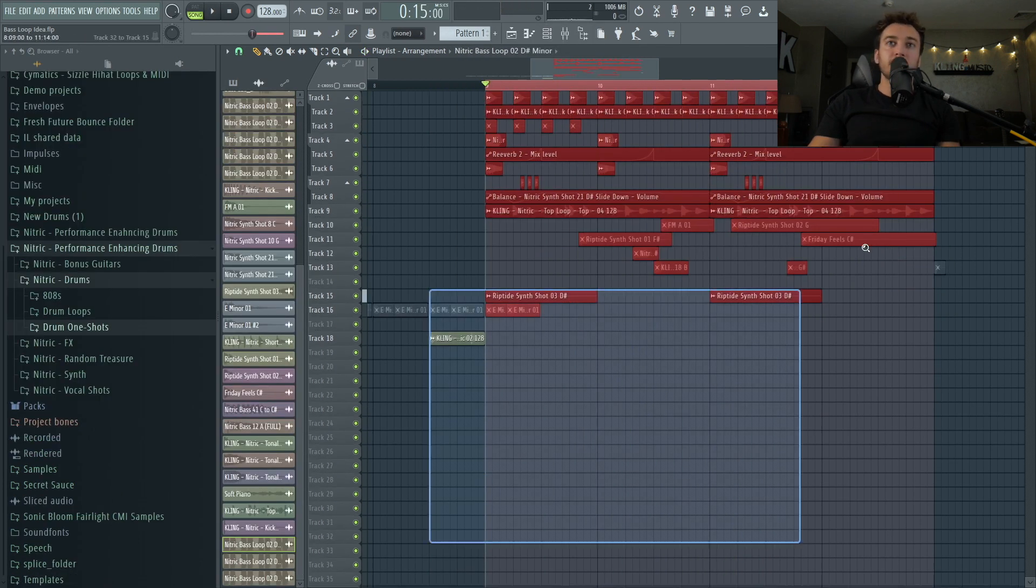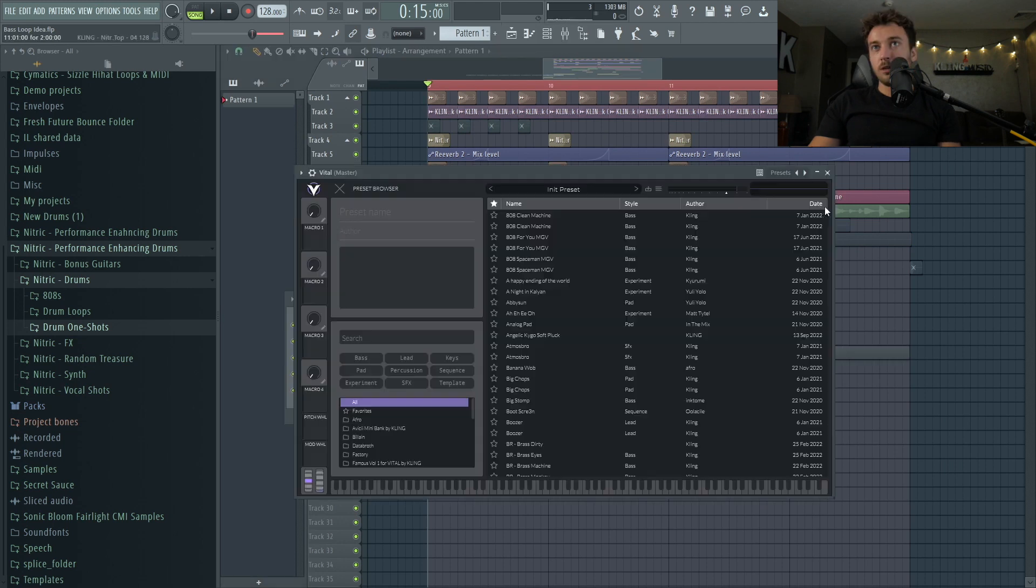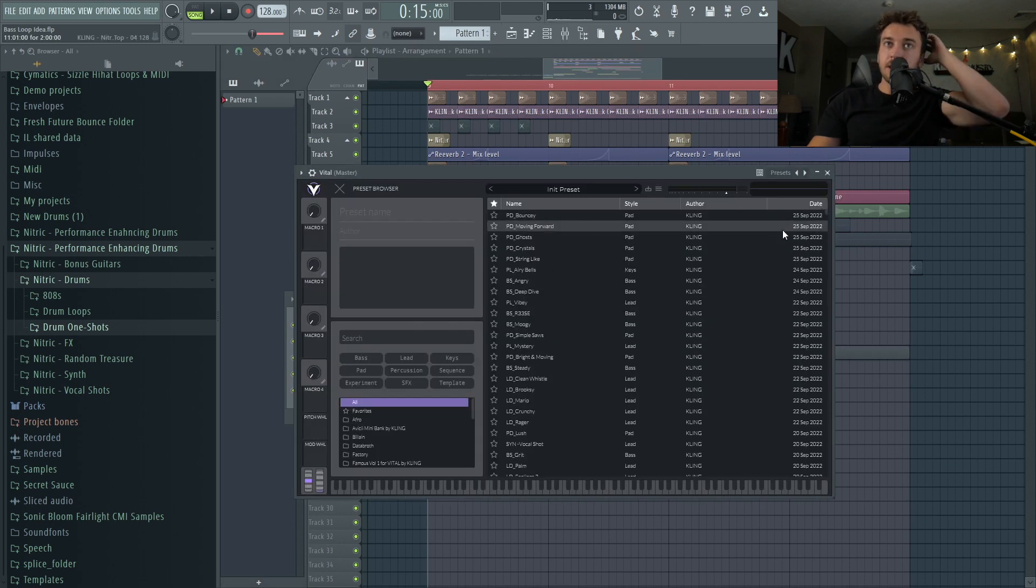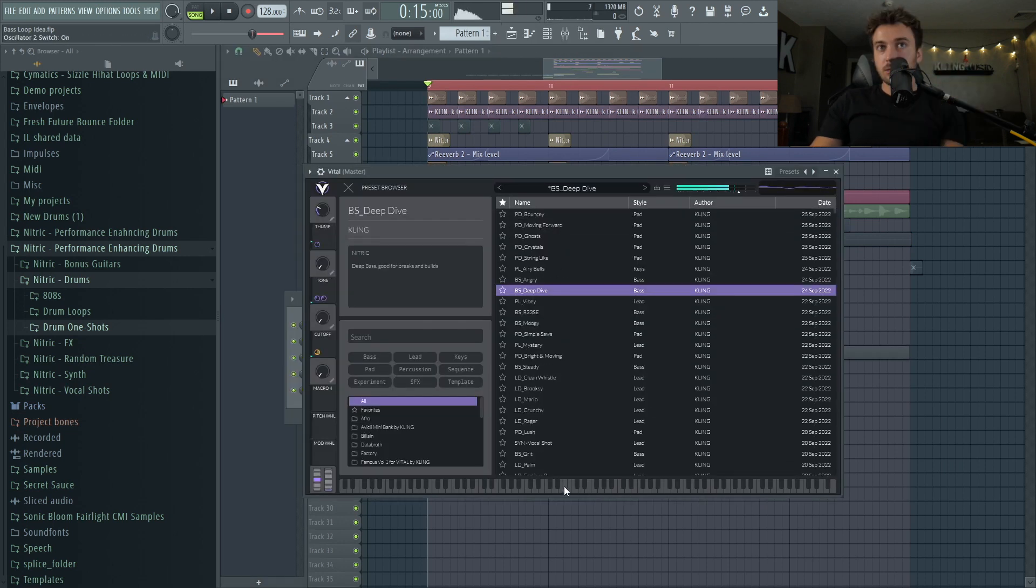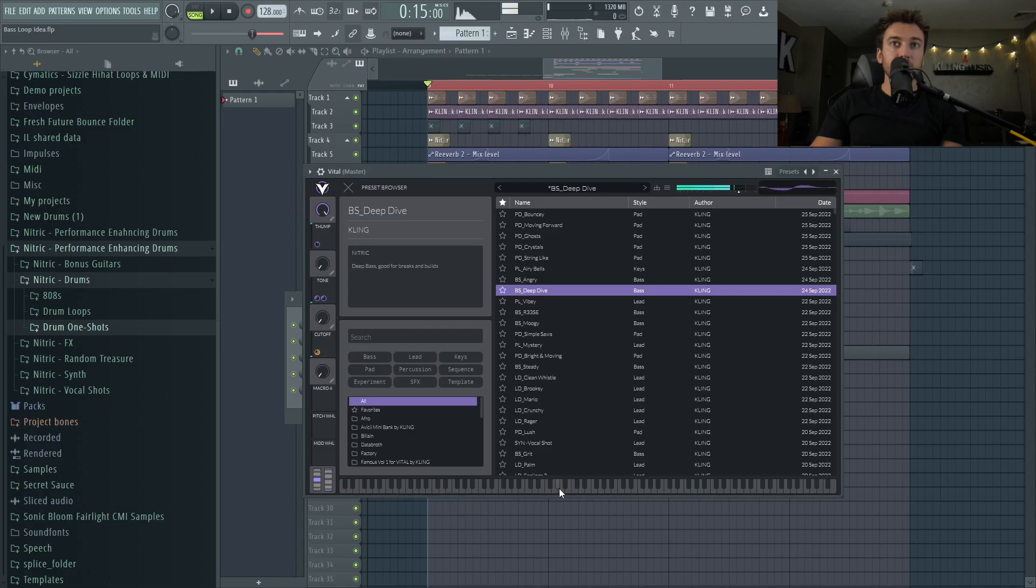Okay, maybe we'll just get some type of bass going, so probably something deep. Can I make that punchier? Yep.